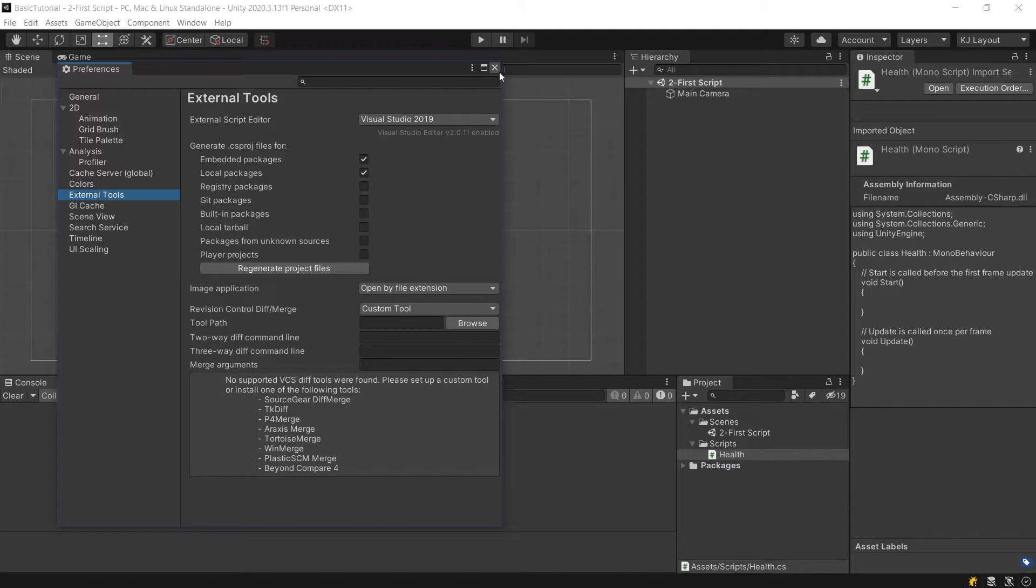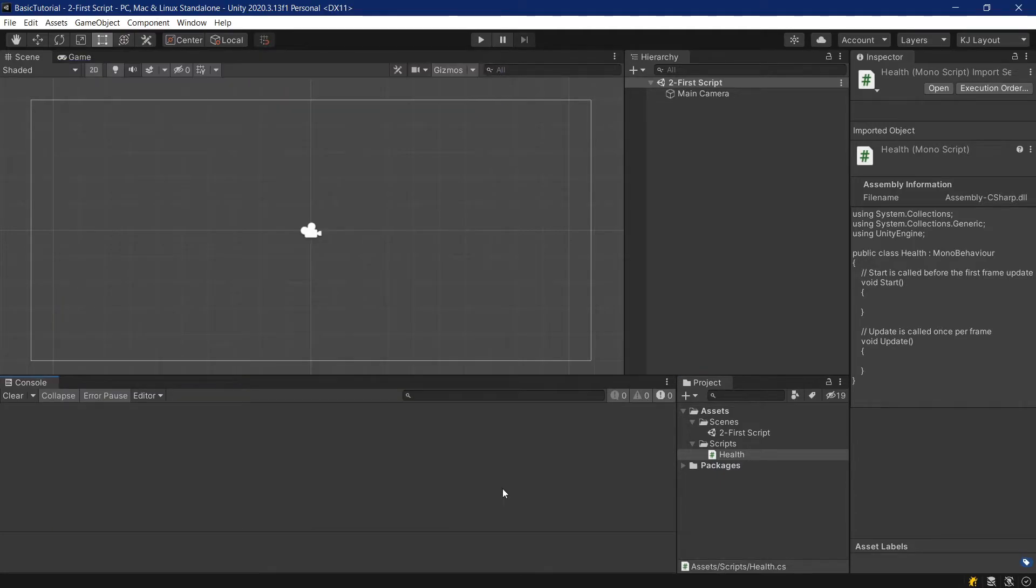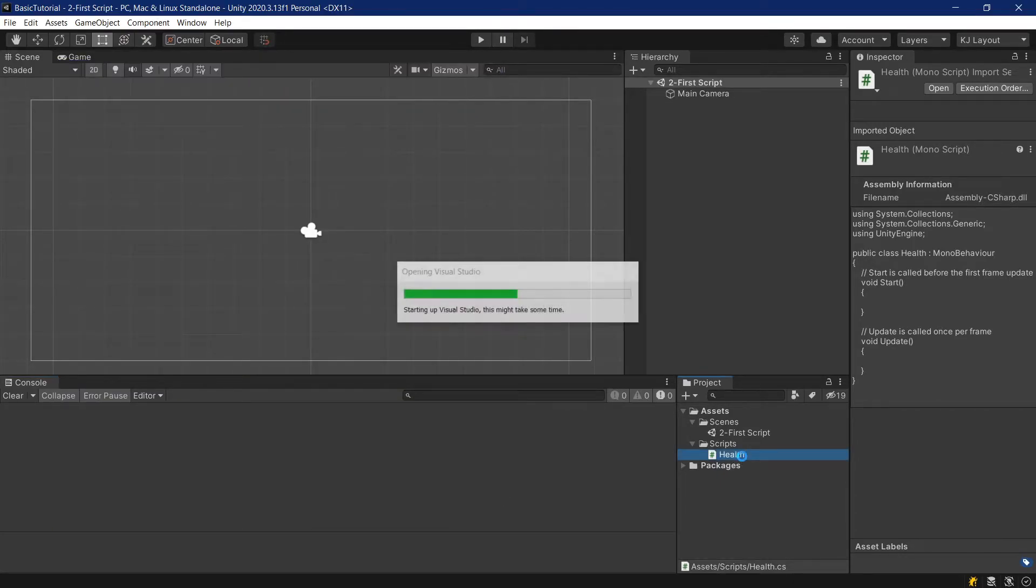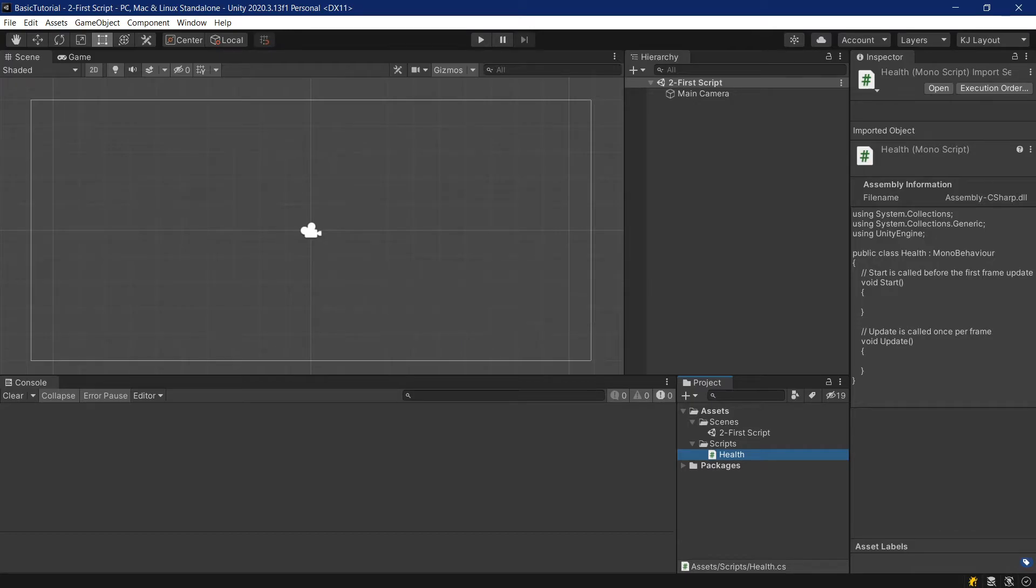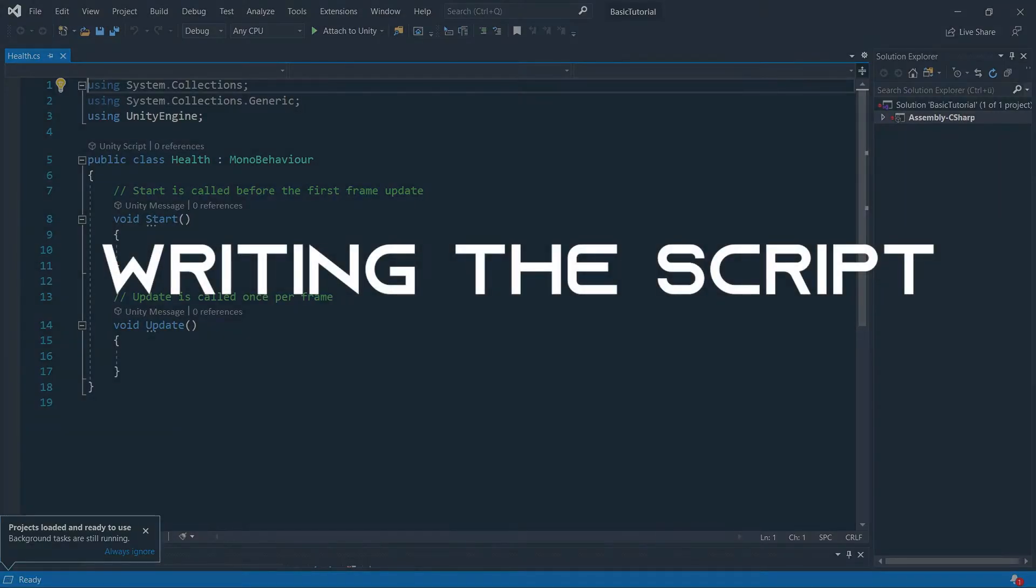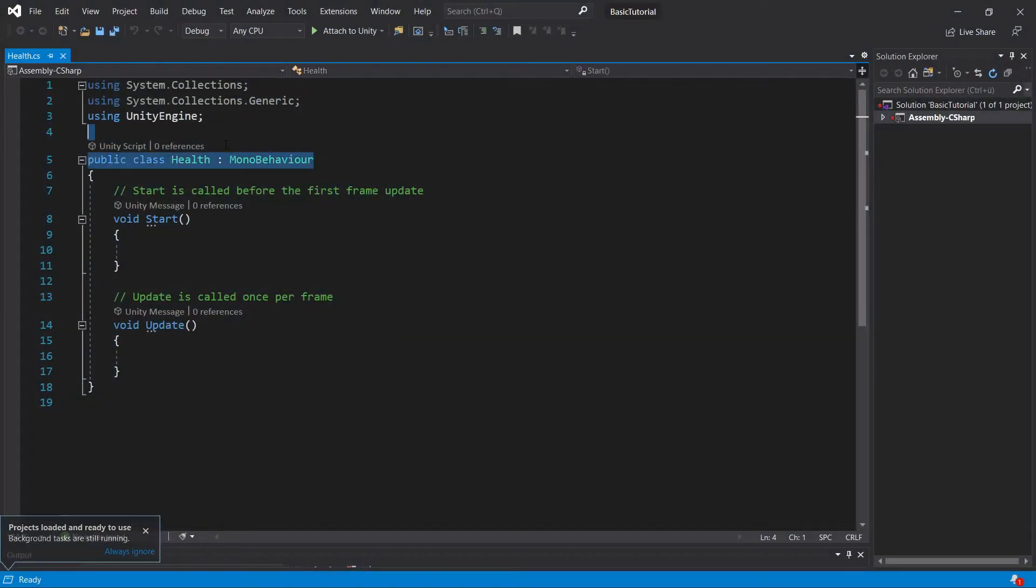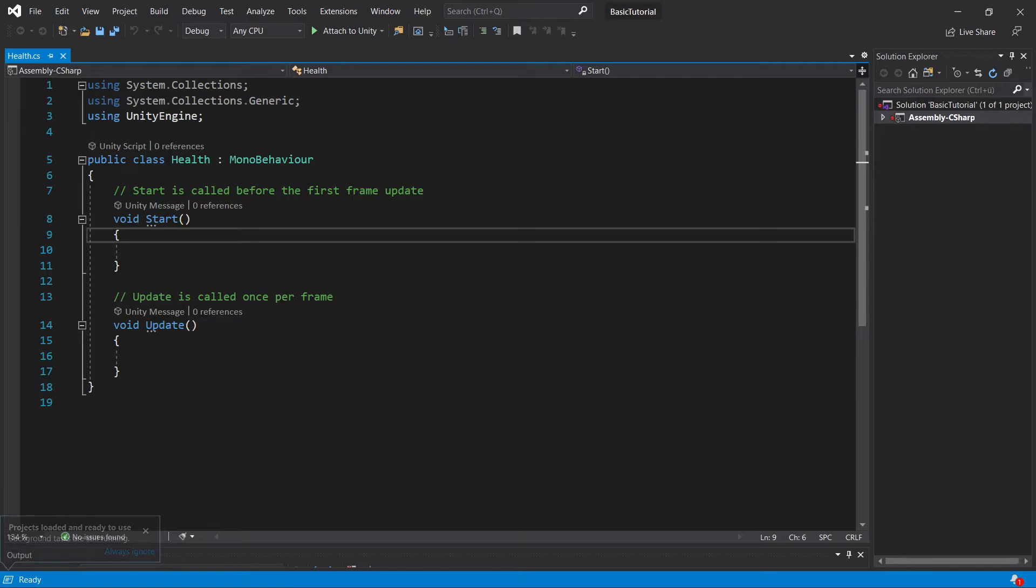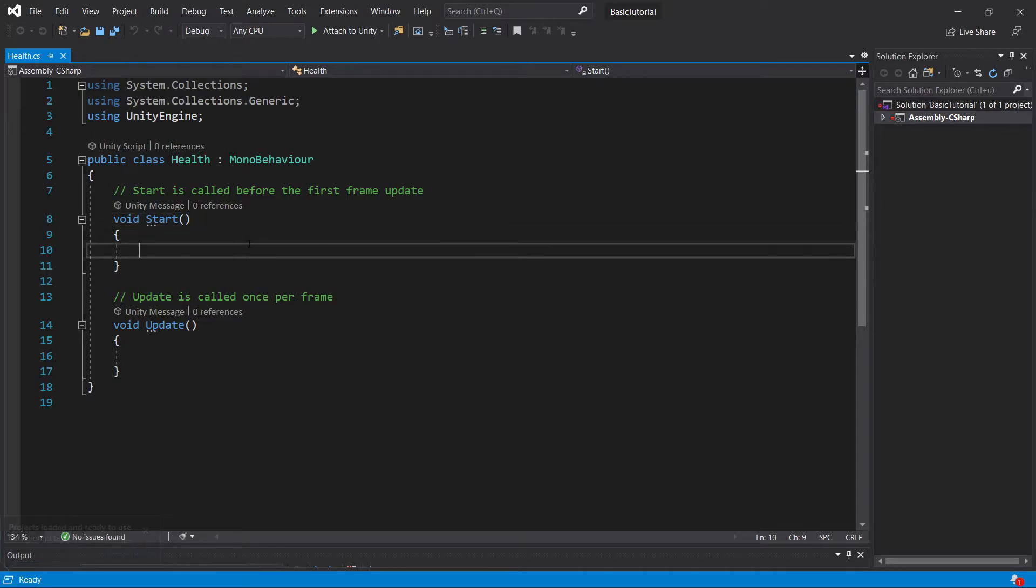Just make sure you have that, and then everything should work fine. If we double-click on the script, Visual Studio should open. You know it's ready to use once this MonoBehaviour here has this certain teal color to it. Then you know everything has worked fine and is imported correctly.